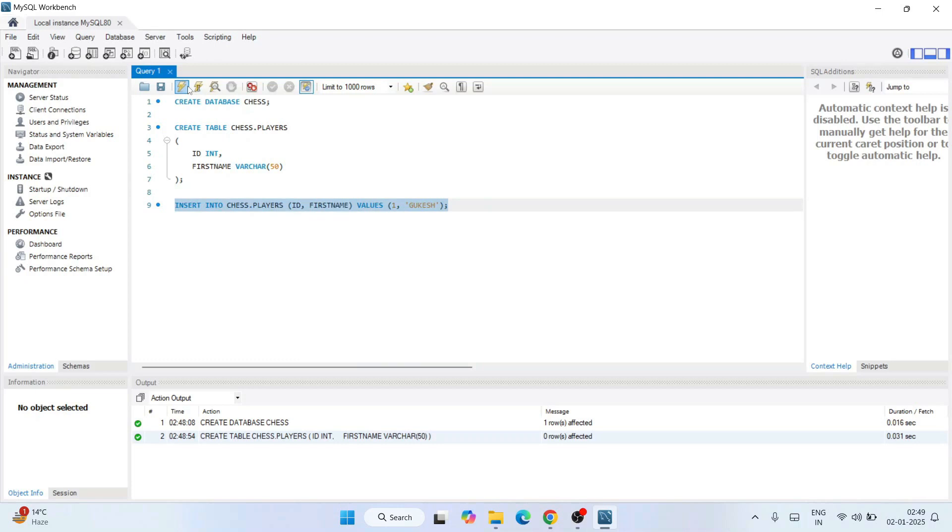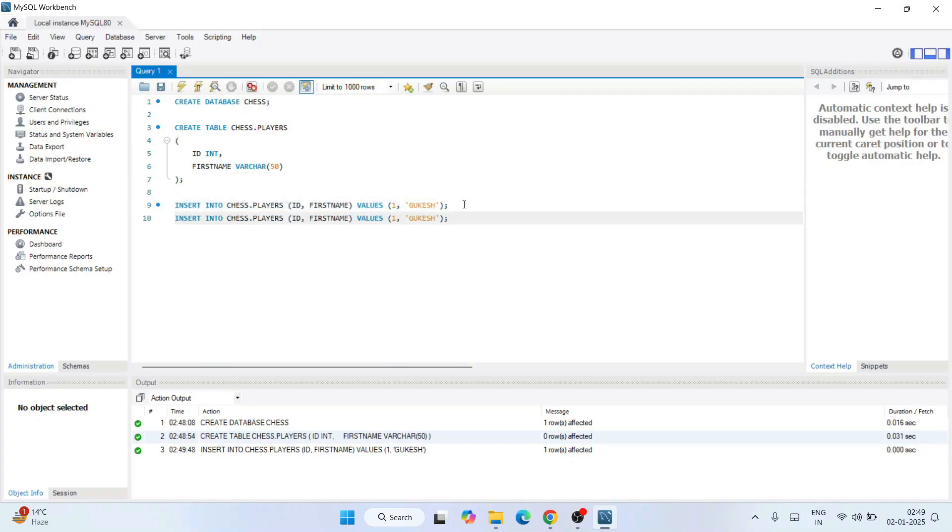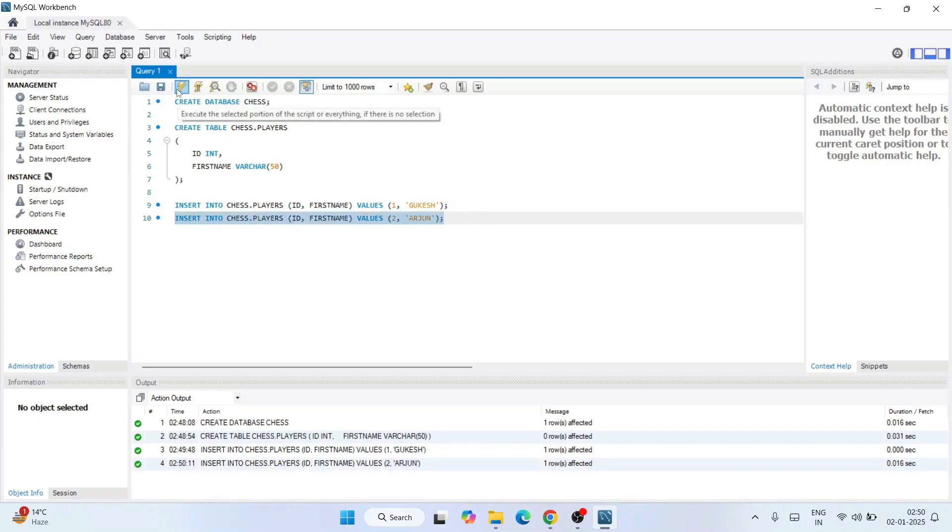And then select, and I'll click on this run icon. You can see insert is successfully done. Let's insert one more value. So our future challenger Arjun, let's hope for that. I'll change the id to 2 and I'll select and click on execute. One row affected, fine.